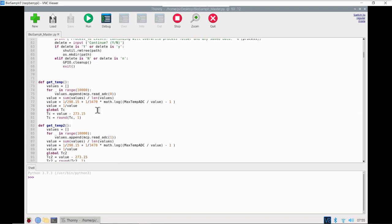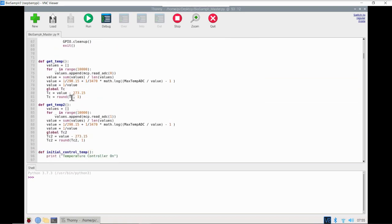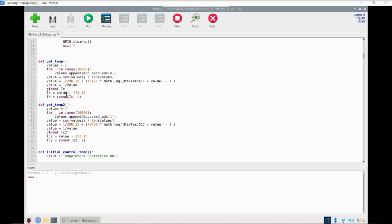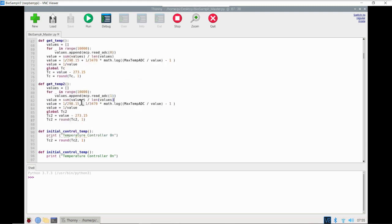Next we have two getTemperature functions. These are going to call a channel reading from that analog-to-digital converter chip, reading channel 0 or channel 1, which are the two channels of the thermal probes. It's going to take that raw reading, translate it into a temperature, and then return that temperature.